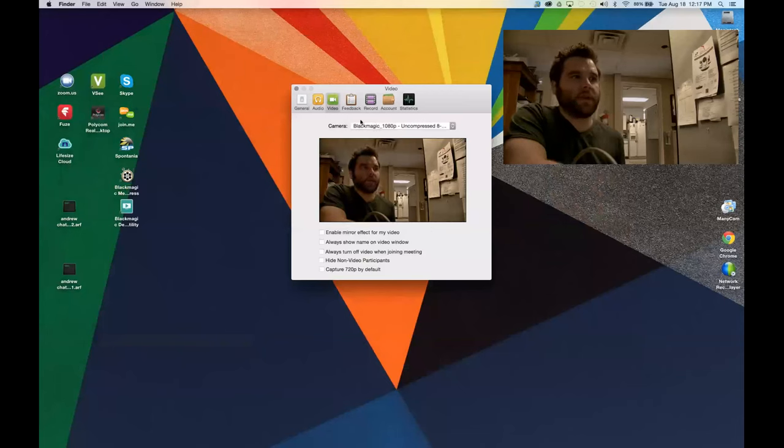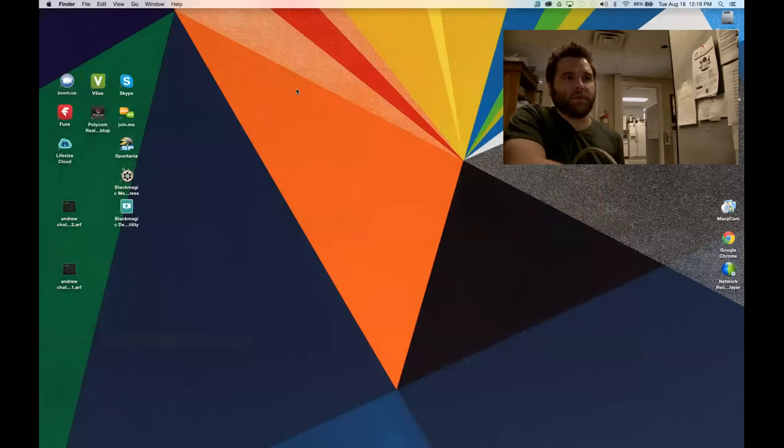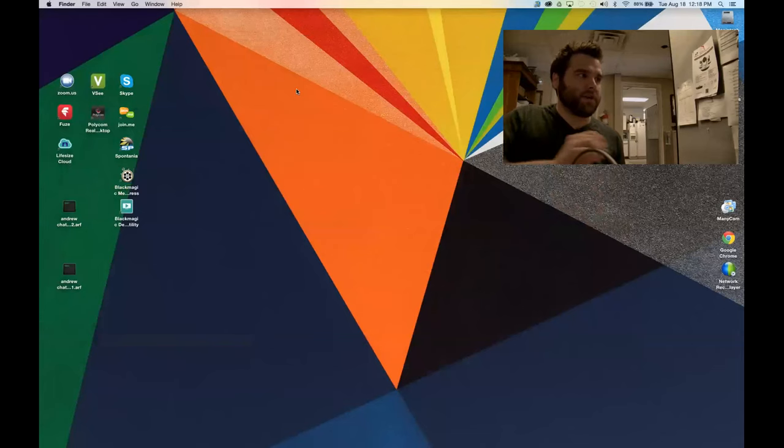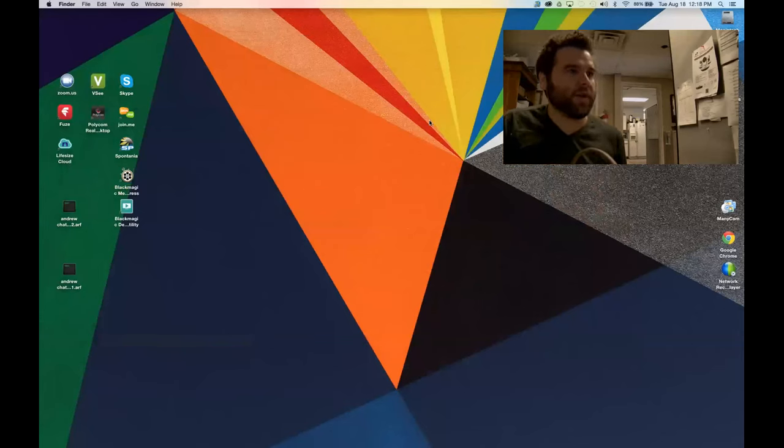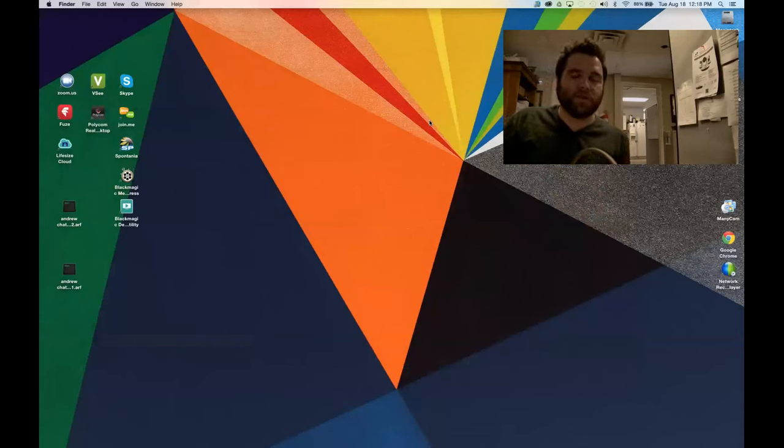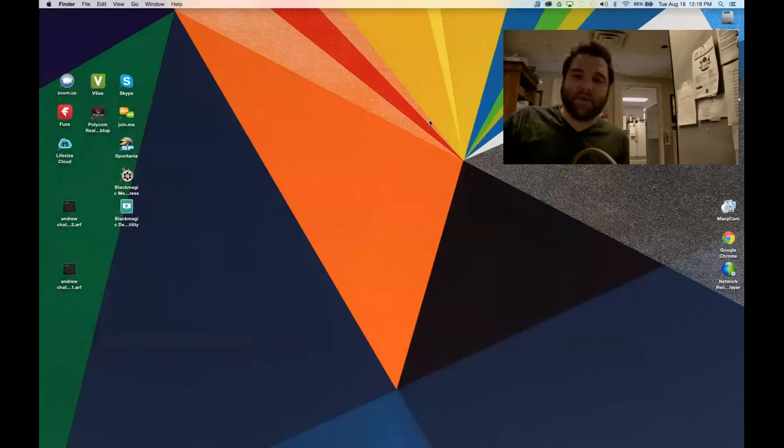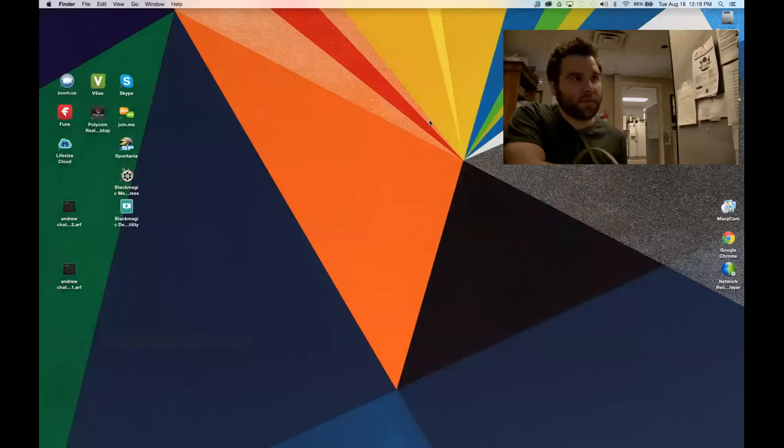That is the camera working with the Blackmagic Design Intensity Extreme inside of Zoom.us. I am right now, or I'm not in a call, but I'm in Zoom.us using nothing but the HDMI connection out of my PTZOptics camera, as opposed to a USB, which is usually the only way you're going to get pull in video into Zoom.